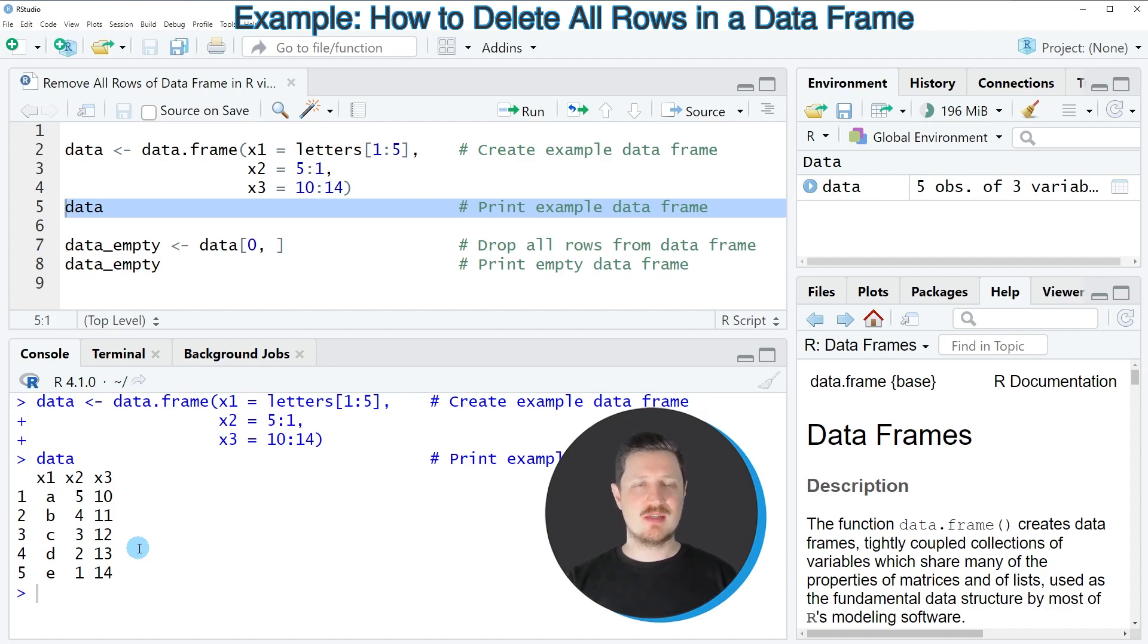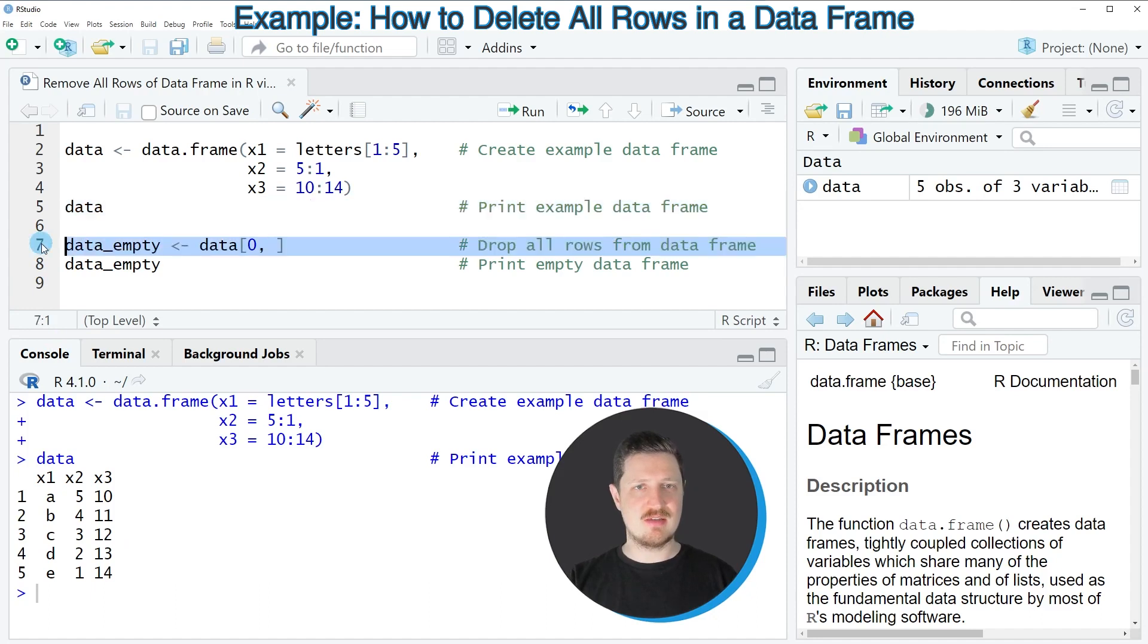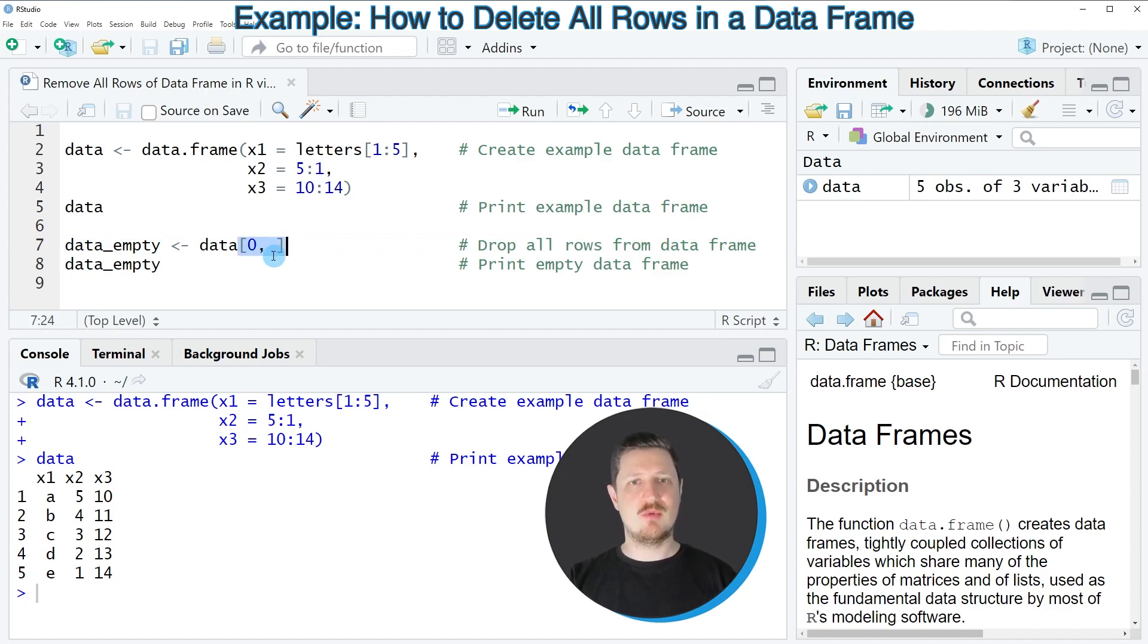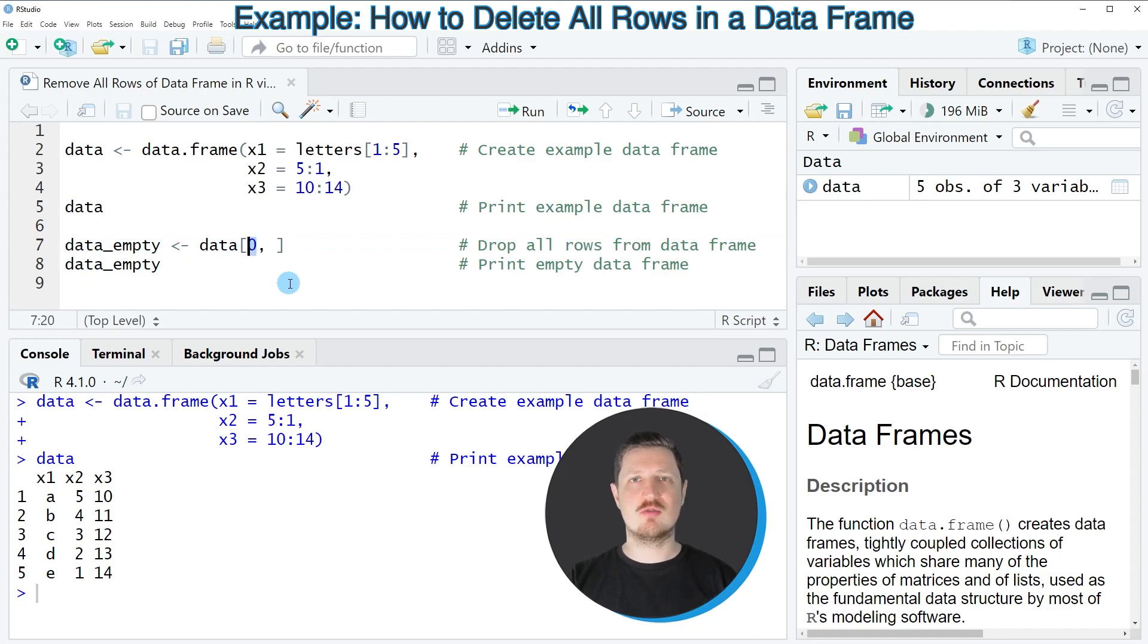We can simply apply the code that you can see in line 7. In this line of code I'm specifying the name of our data frame, then I'm using square brackets, and within the square brackets I'm specifying the row index 0.